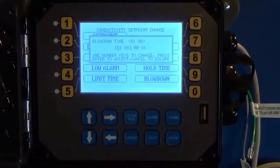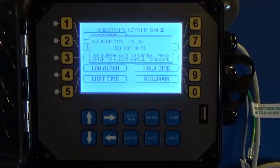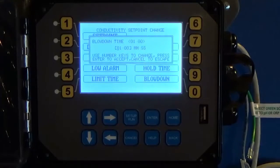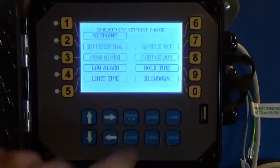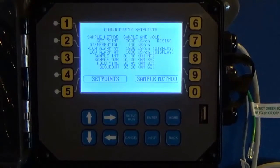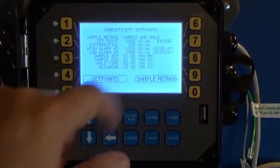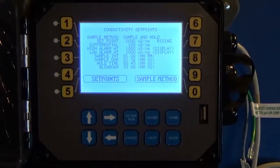Now my blowdown setting is: at the end of that hold time, once I take a reading, if I'm above my set point, how long do I want to blow down? I want to reopen the valve and bleed off — I'm going to say three minutes. At the end of that three-minute blowdown period, it's going to close the valve and run through another 45-second hold time to get another reading. If it's still above the set point, it'll open again for another three minutes, and keep doing so until your reading is below the set point.